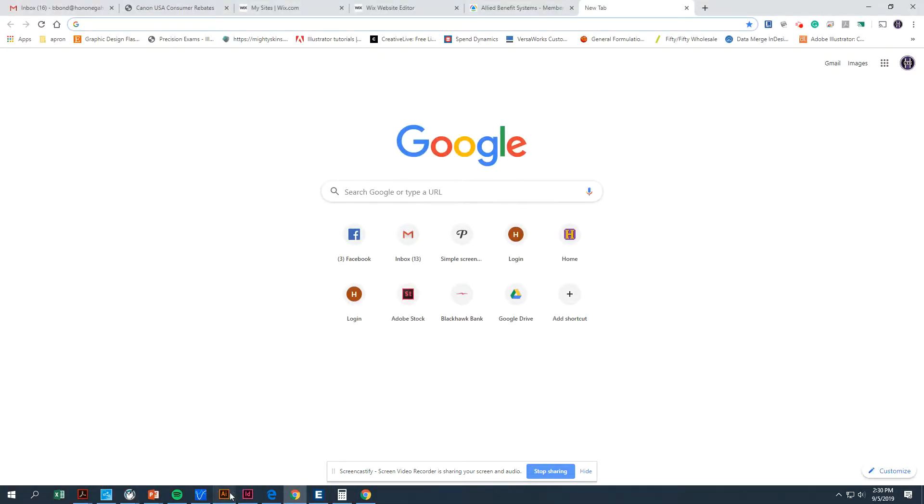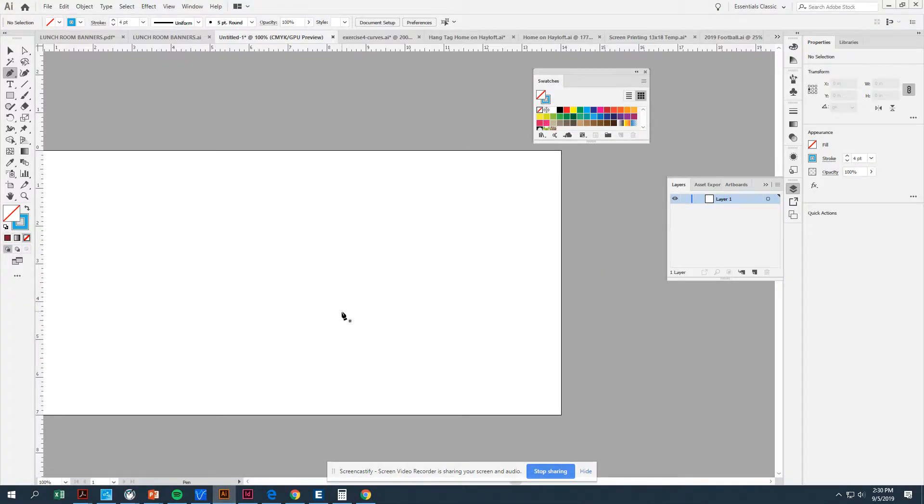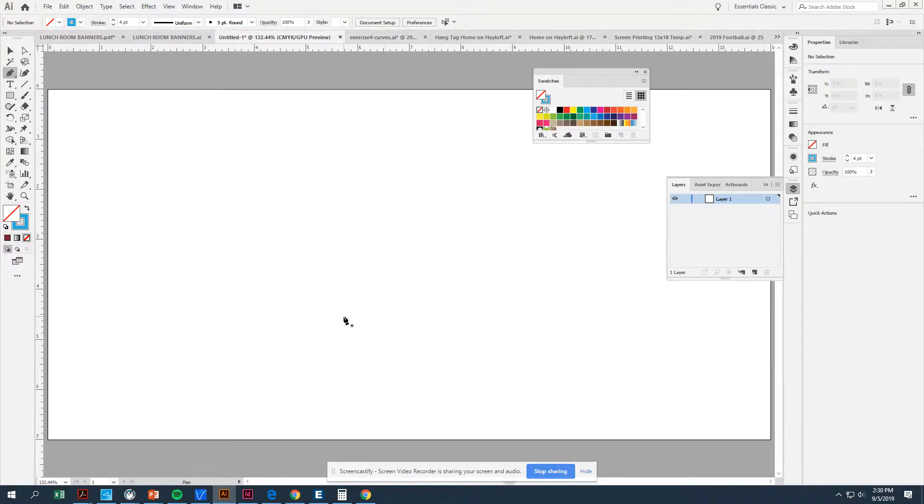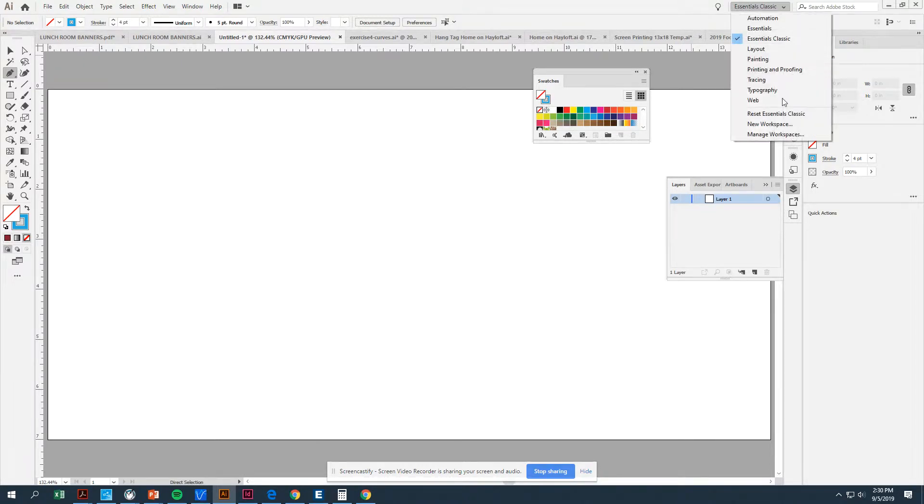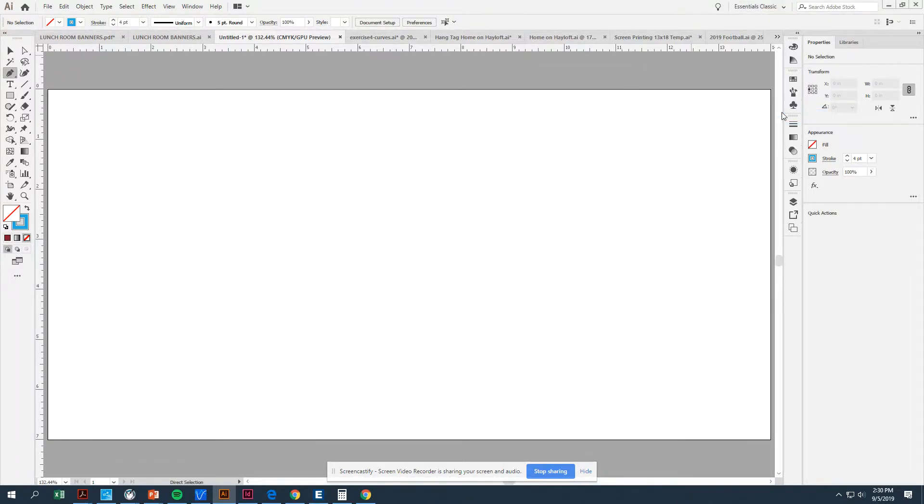So at this point you should have done control R, right? That gives us our rulers and we are going to make sure we're working in the Essentials Classic workspace.